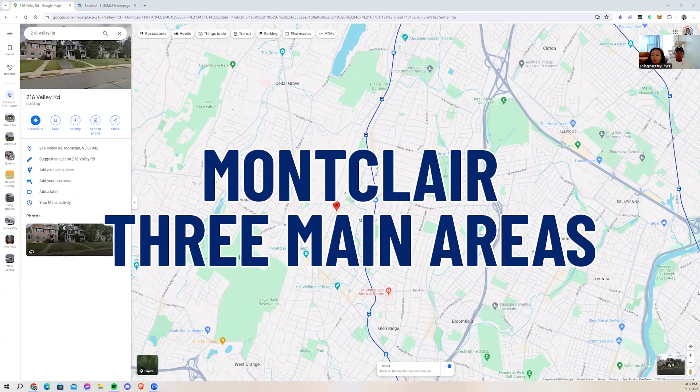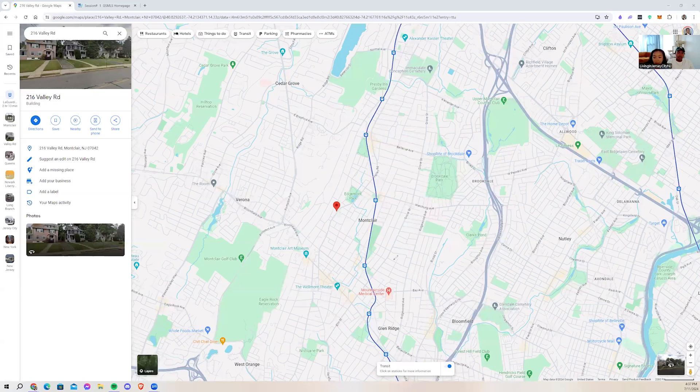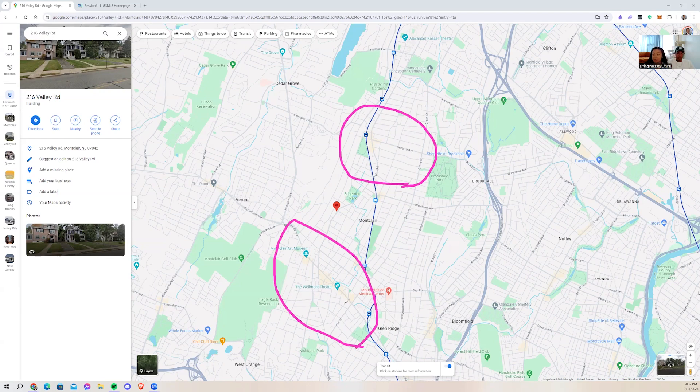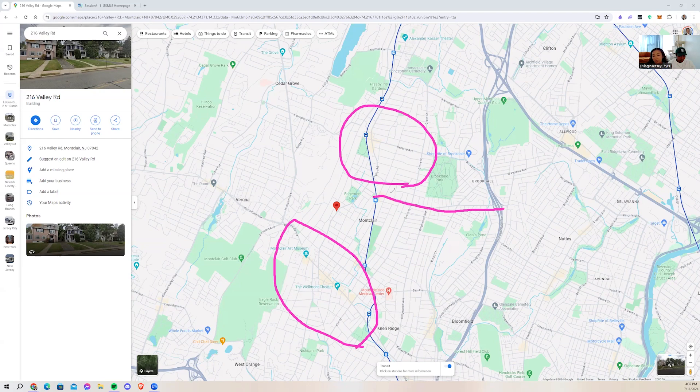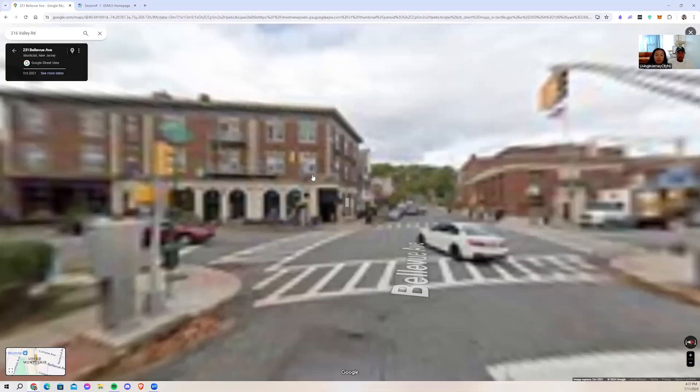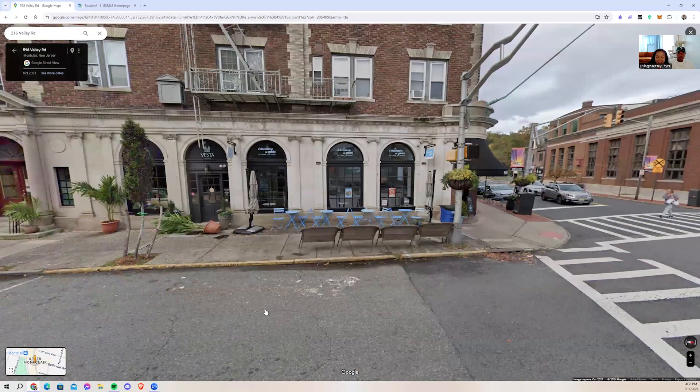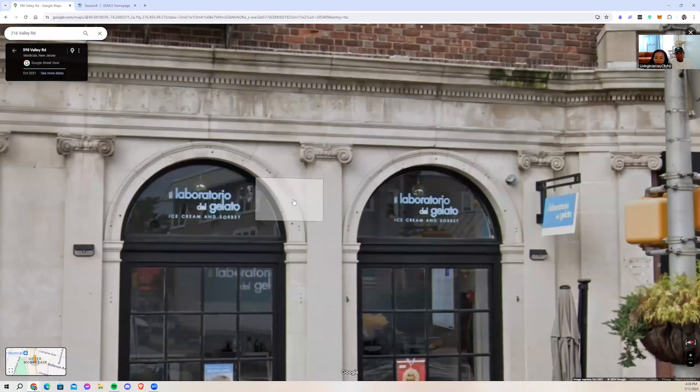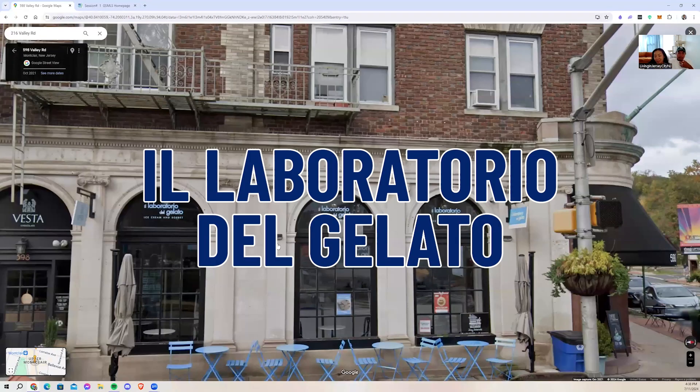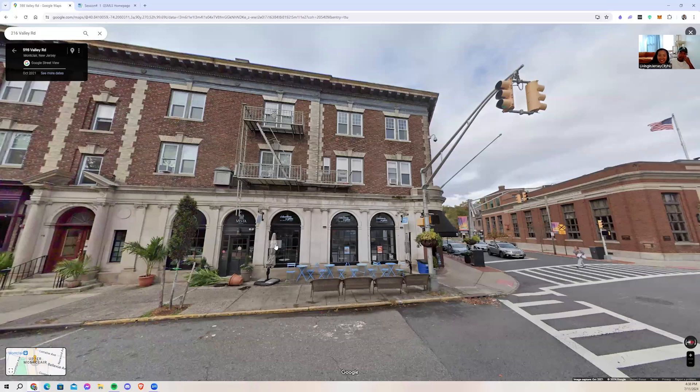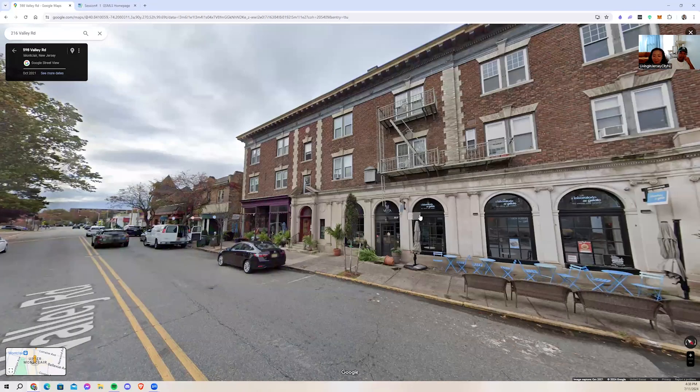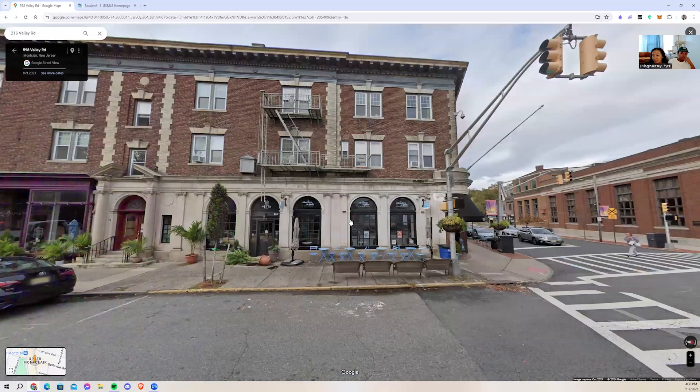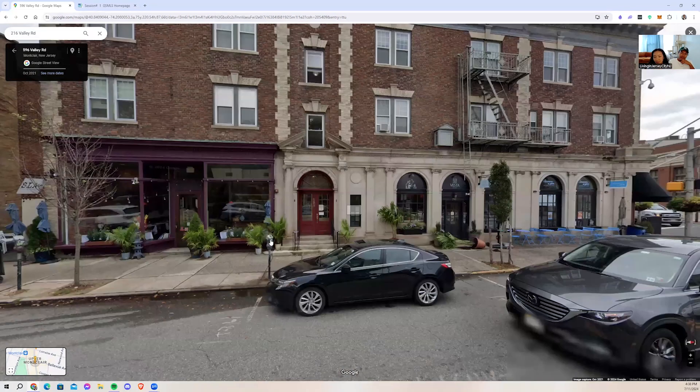Montclair has three main areas, I would say. This is more like the old town of Montclair. Where we just were was Bloomfield Avenue, more like the downtown area. We also have the center of Montclair, which is Watchung Avenue. Let's speak more about Valley Road and Bellevue Avenue. They also have a lot of retail shops, restaurants. You know this gelato spot, Il Laboratorio del Gelato? This place was born in the Lower East Side of Manhattan, and now they have one here in Montclair. That's how you know Montclair is popping.